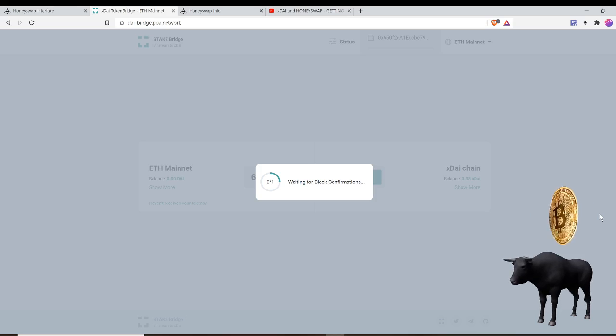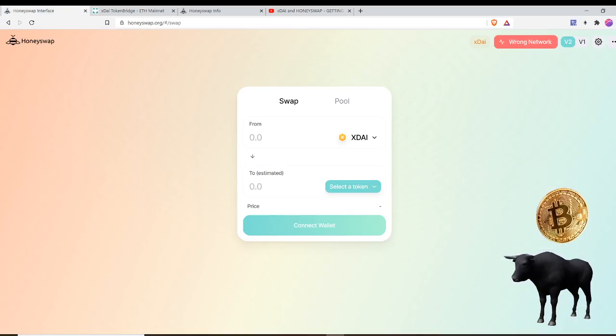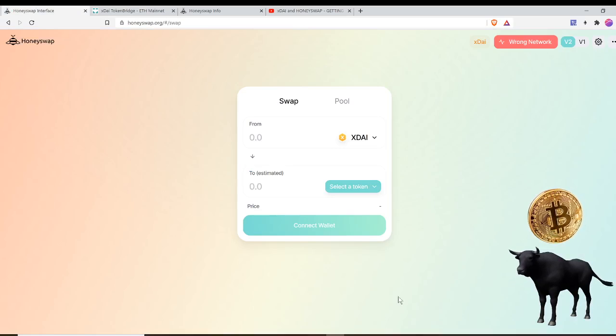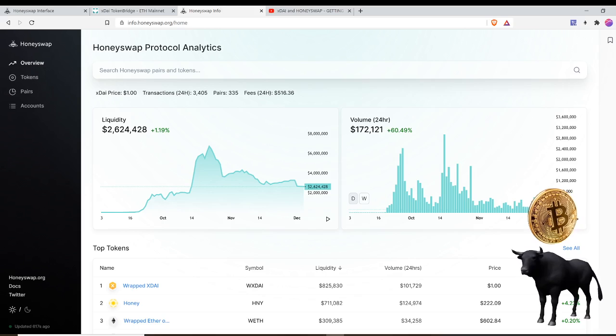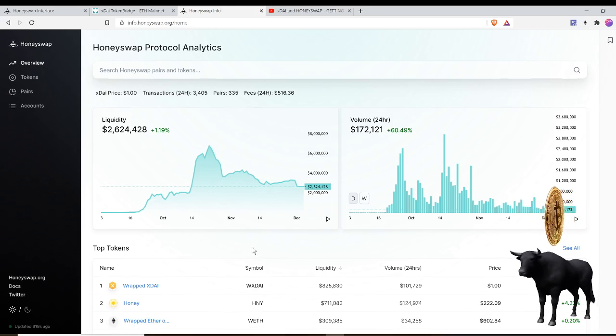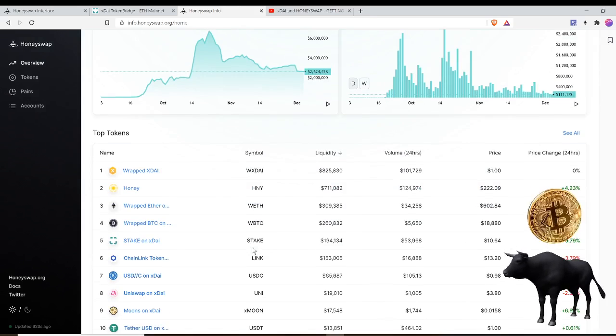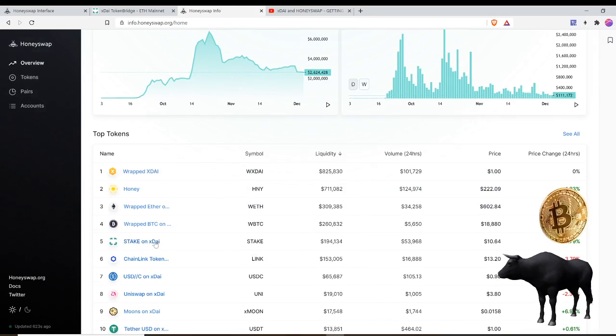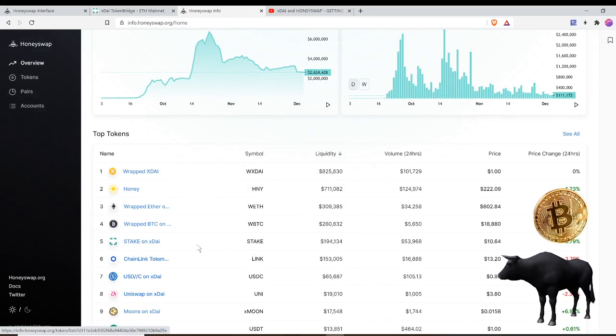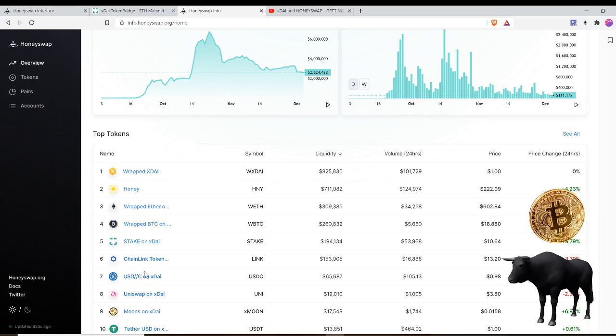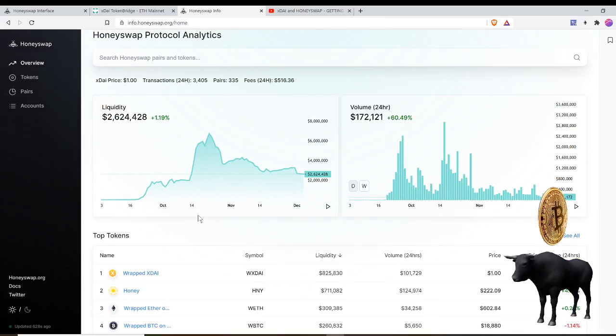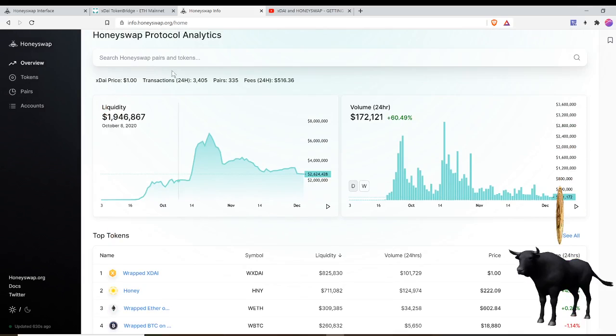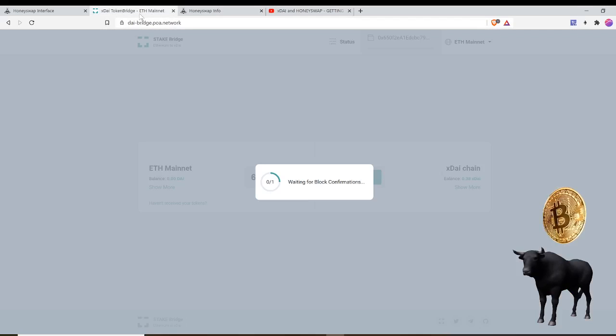Again, I was really excited about xDAI. You can find out more about the token pairs over here on honeyswap.info. I'll leave this link down below. They have everything from wrapped Ether to Honey, Stake on xDAI. Stake is the actual governance token for the xDAI chain. They even got ChainLink. And again, this is a sister chain to Ethereum and you can access it with the same key pair.